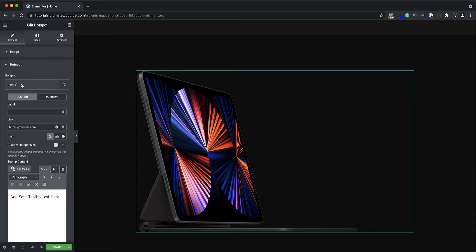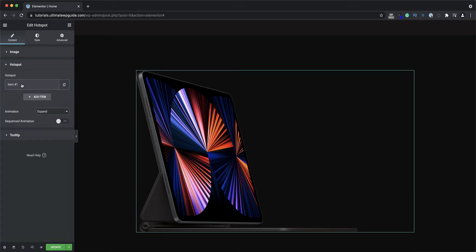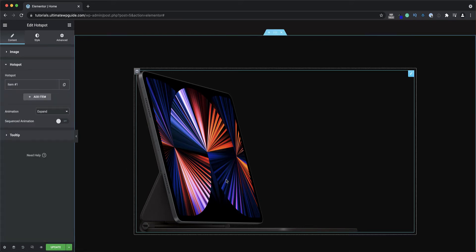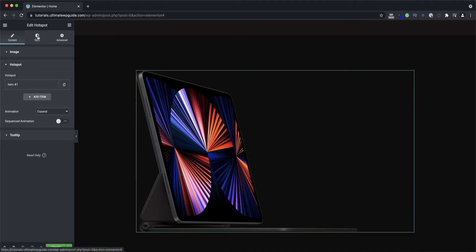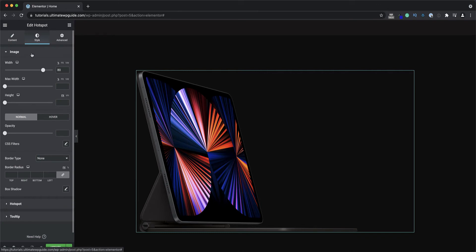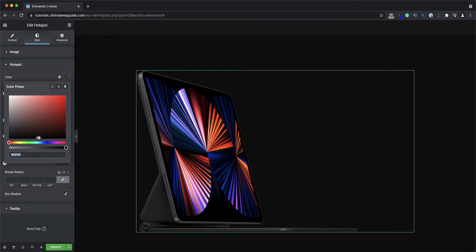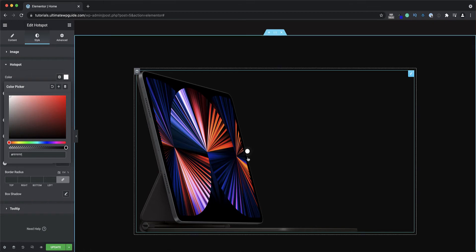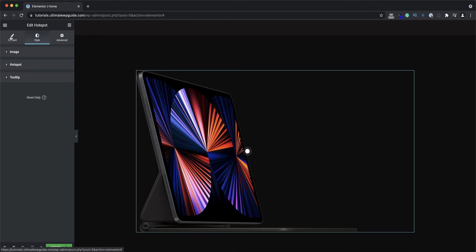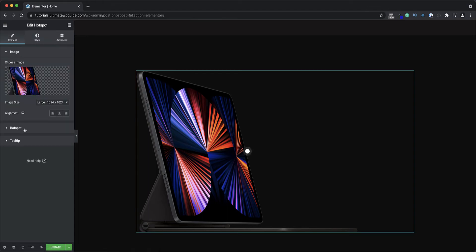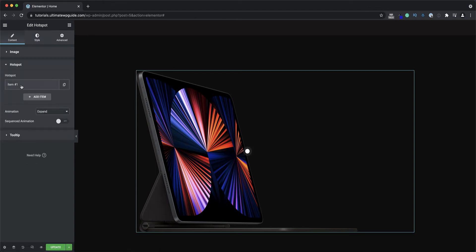I can see that there's already a hotspot, but it's not really visible on screen unless you look for it very closely. So I'm going to head over to the style tab first, and under the hotspot section I'll set the hotspot color to something more visible. As you can see, that hotspot appears right there.